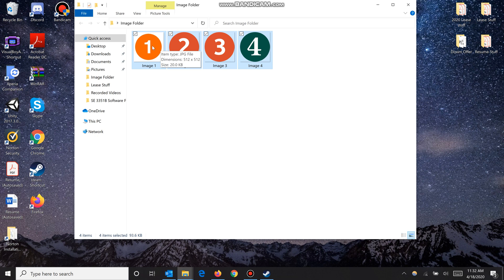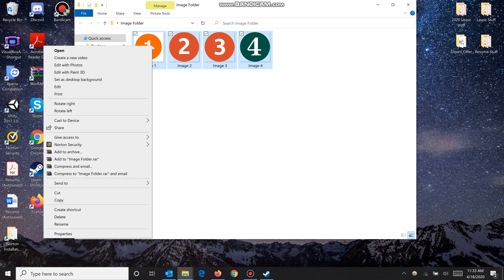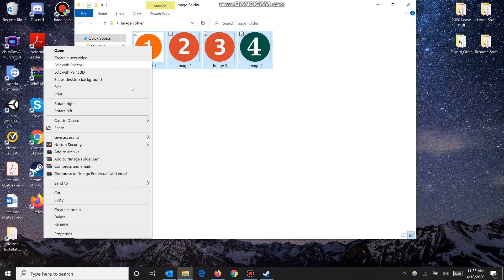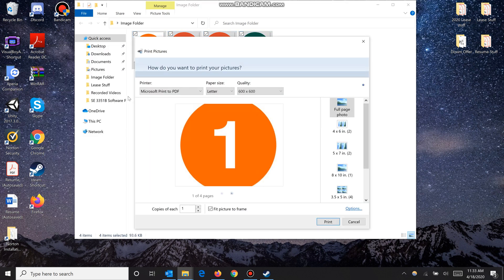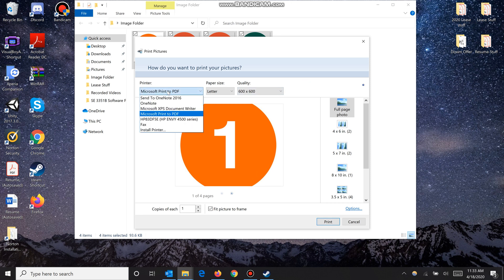Now right-click the first picture that you want to show up in your document and click print. This will pop up. You want to make sure that you select Microsoft print